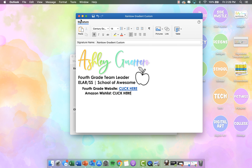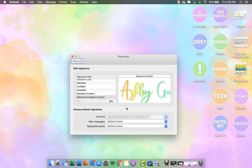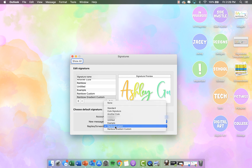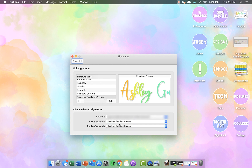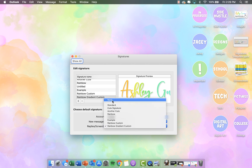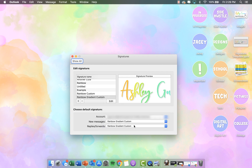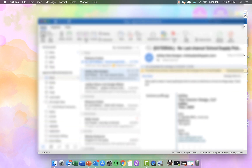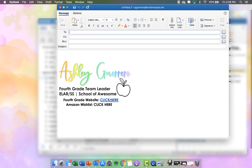Then you'll want to click Save after you have it how you would like and close out of it. Make sure right here where it says New Messages and Replies and Forwards, you pick the signature that you created. For replies and forwards, if you don't want a signature you can click None — I just like to have it on everything that I send. So now I'm going to close out of it and click New Email to test it. And there it is.